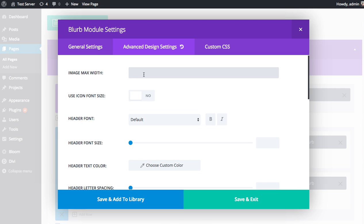First we have image max width. This module happens to have an image in it if you choose to upload one. If you'd like to give that image a max width, you can apply it here. If you create a blurb and put a pretty large image in there, and you like the way it looks in a one half column, but then as the site breaks down to mobile and everything gets forced into one column, you don't like how big that image gets, you can apply a max width and the image will never get bigger than that.